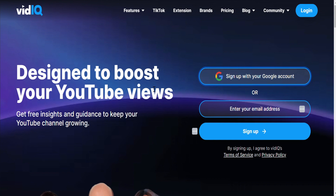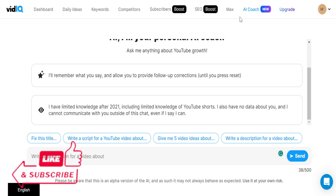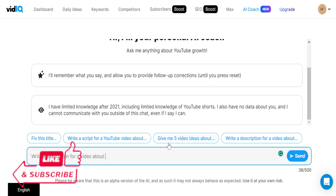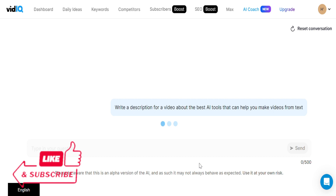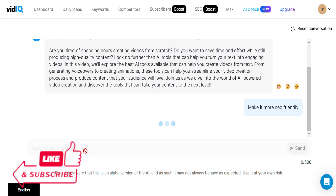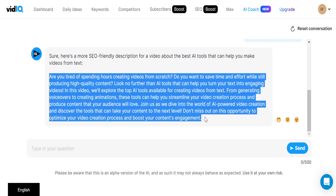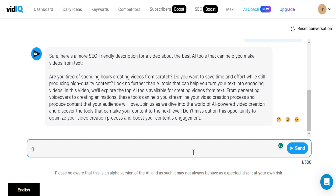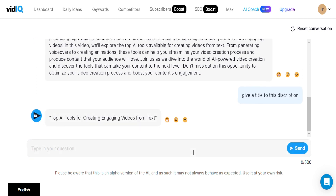For this, go to vidIQ and sign in. Now, click on AI coach. Let's ask it to write a description for us. Now, we need a title too. Copy and paste both into your notepad. And that's it. Now you can upload your video to YouTube and start earning money.